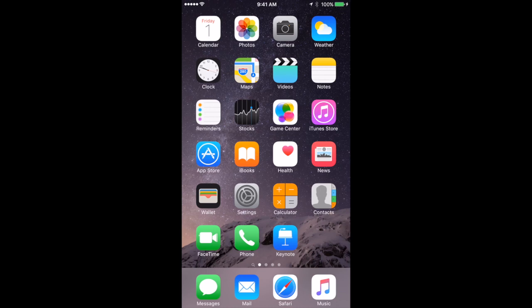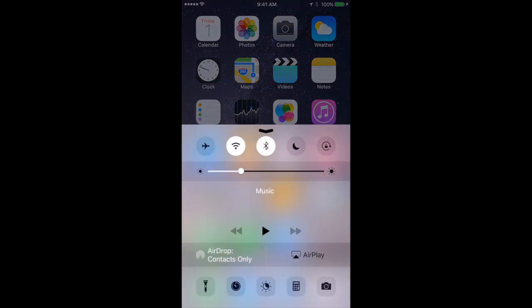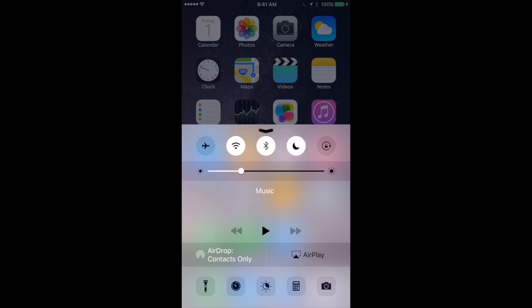It's very easy to use. As a matter of fact you can just turn it on yourself. Say if you're about to go into a meeting and you don't want to be disturbed you can swipe up from the bottom to bring up the control center. Then you see the icon there that's the little crescent moon. That's the Do Not Disturb button. Tap that and it turns on Do Not Disturb mode. Likewise you can tap it to turn it off when the meeting is over.